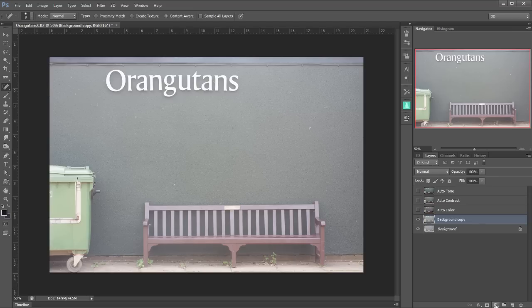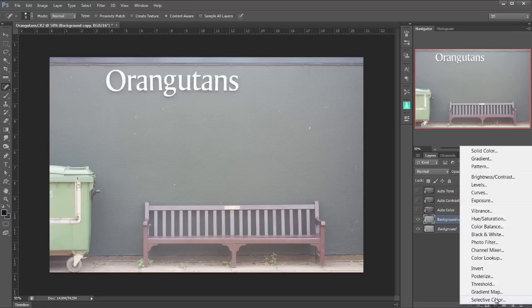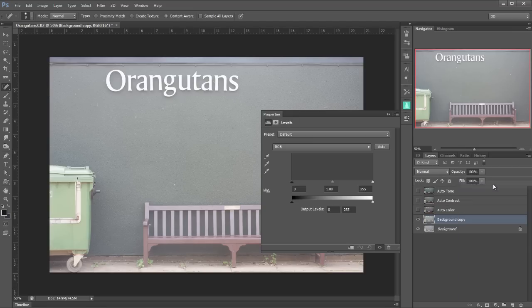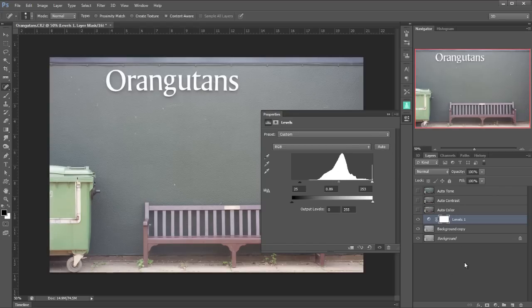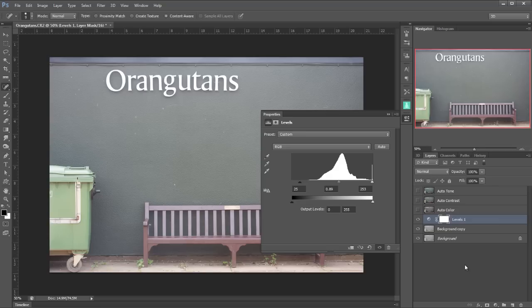And I'm going to create a new adjustment layer, this time levels. And we have an auto button right here. If I click on that it's pretty appalling. By default it's not that great. So let's undo that.